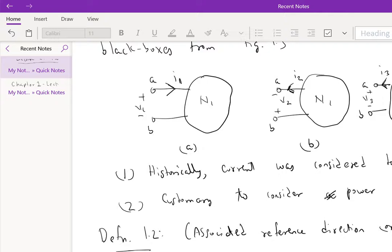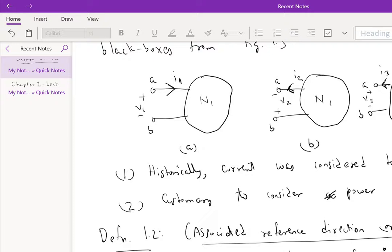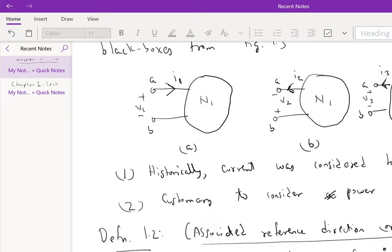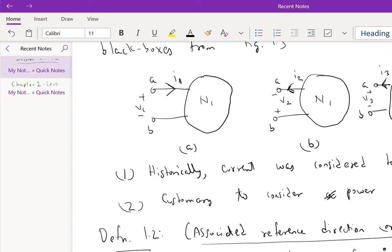Most of the time we use the word passive sign convention. This definition is in the book, but I want to repeat it because it is so important. The reference direction for current I in a two-terminal black box (we'll see in the next chapter this is valid for multi-terminal elements as well) is in the direction of the reference voltage drop V. For example, the current here entering is in the direction of the reference voltage drop, so is here as well.